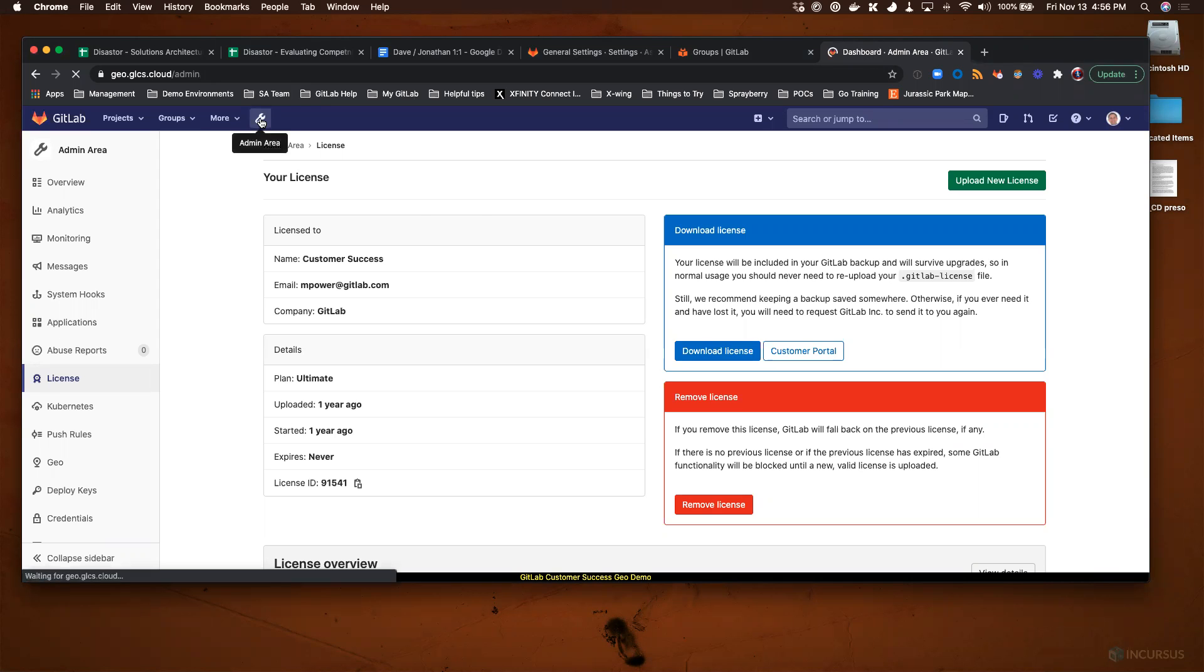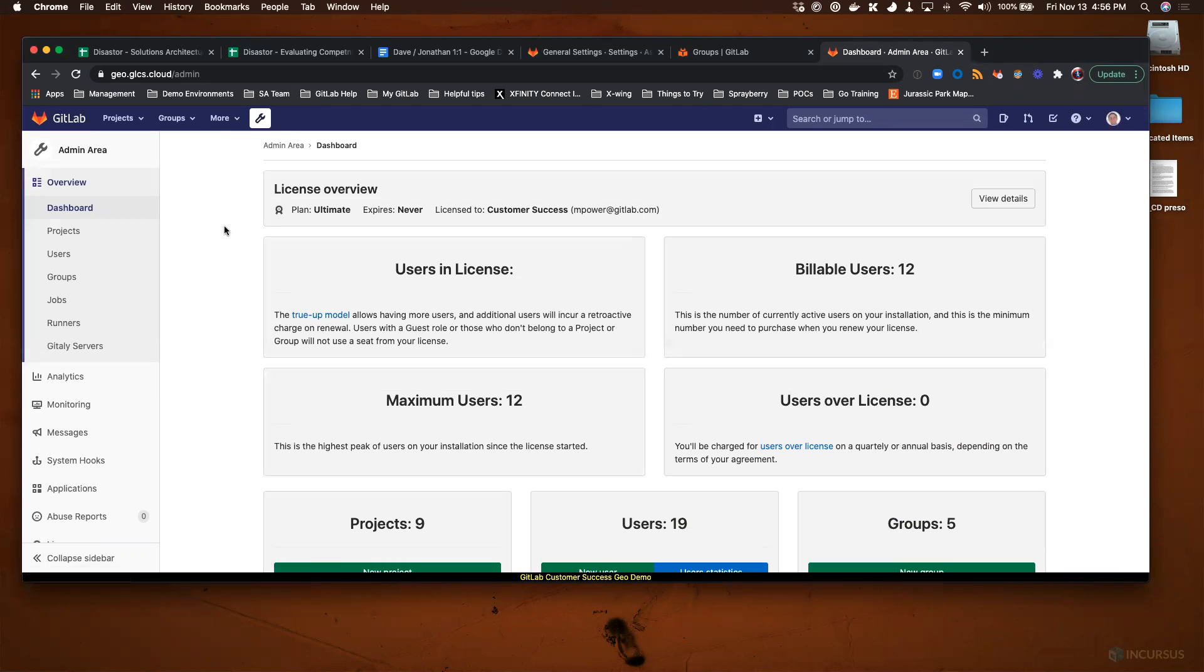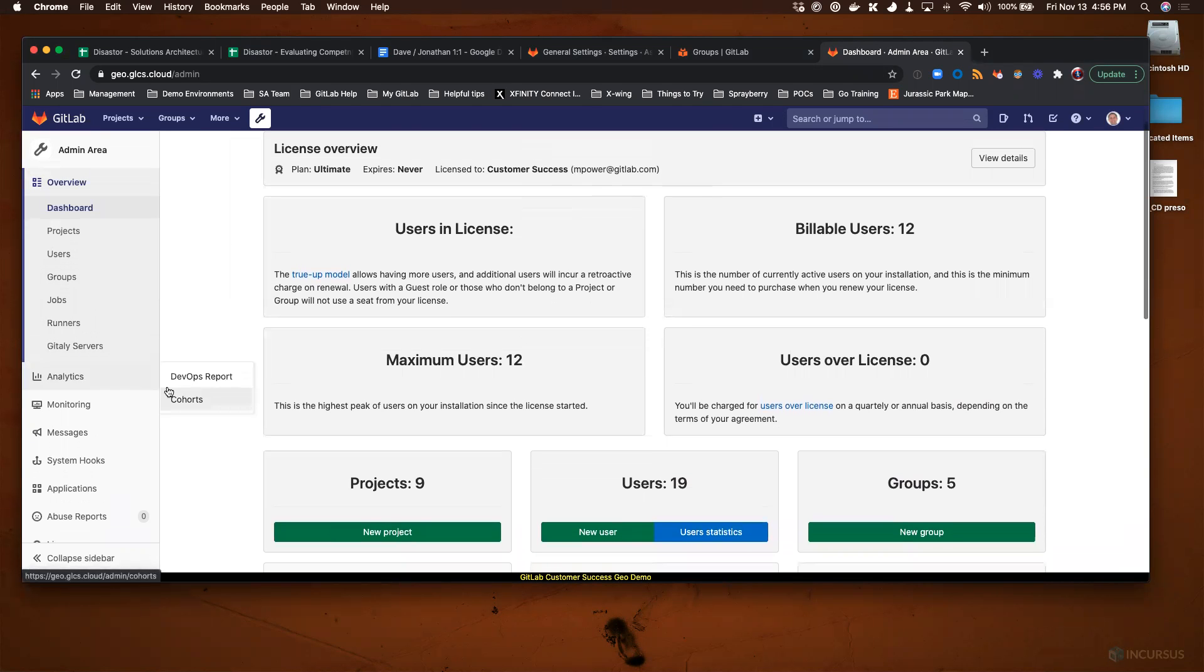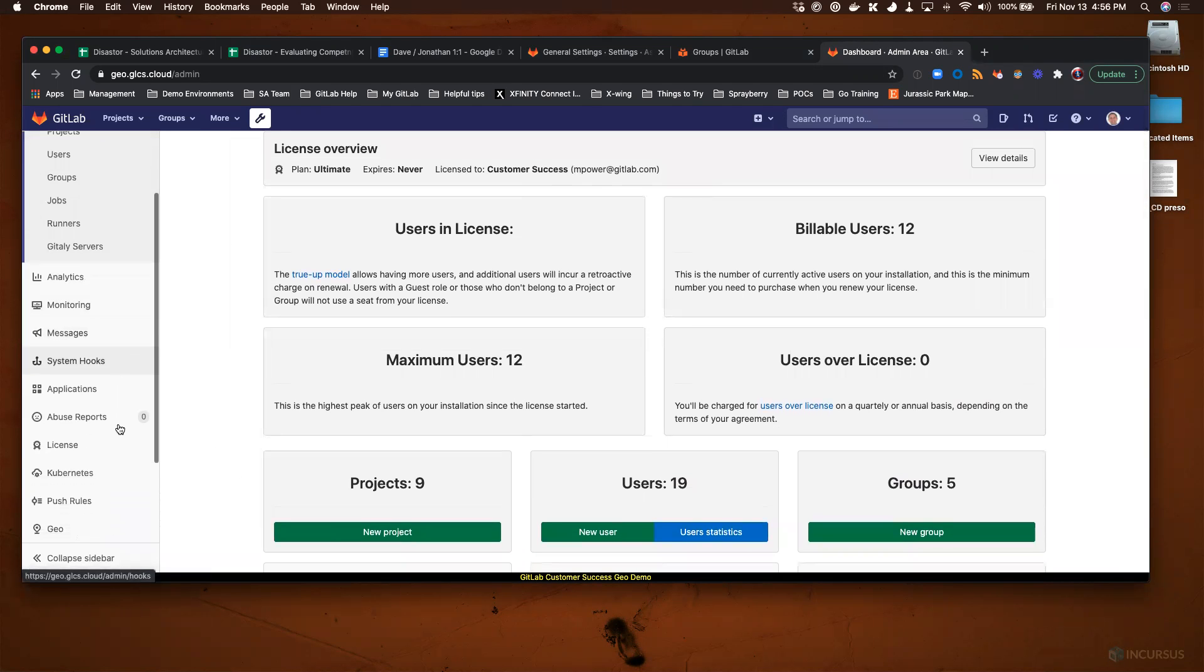Click on the admin area, and in the left-hand side navigation bar you'll see a link for License.